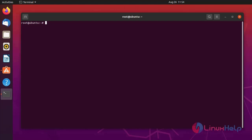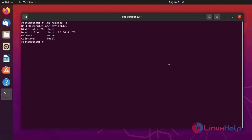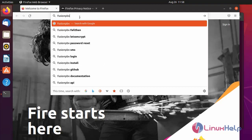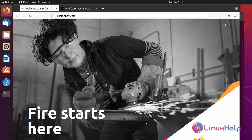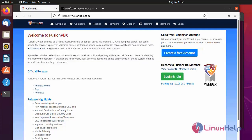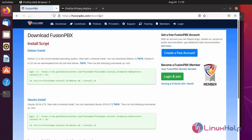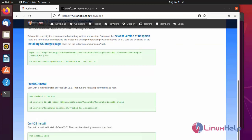First I am going to check the OS version. I am using Ubuntu version 20.04. Next, go to the browser and open the official page for FusionPBX. This is the official page for FusionPBX. You can see downloads available for Debian, Ubuntu, and different OS versions. Next I am going to install for the Ubuntu machine.